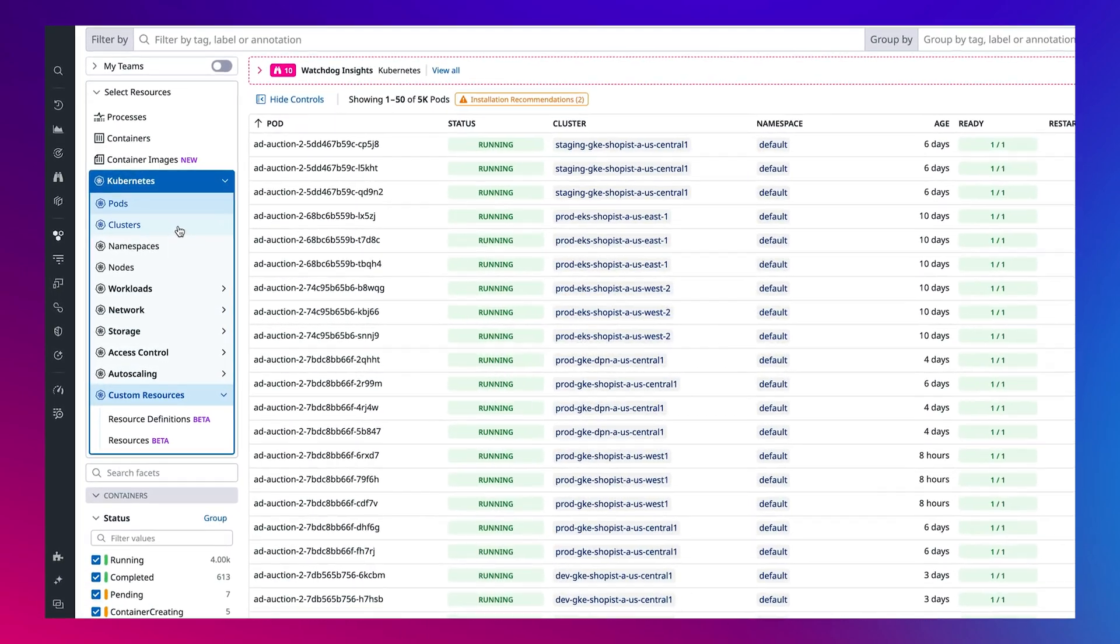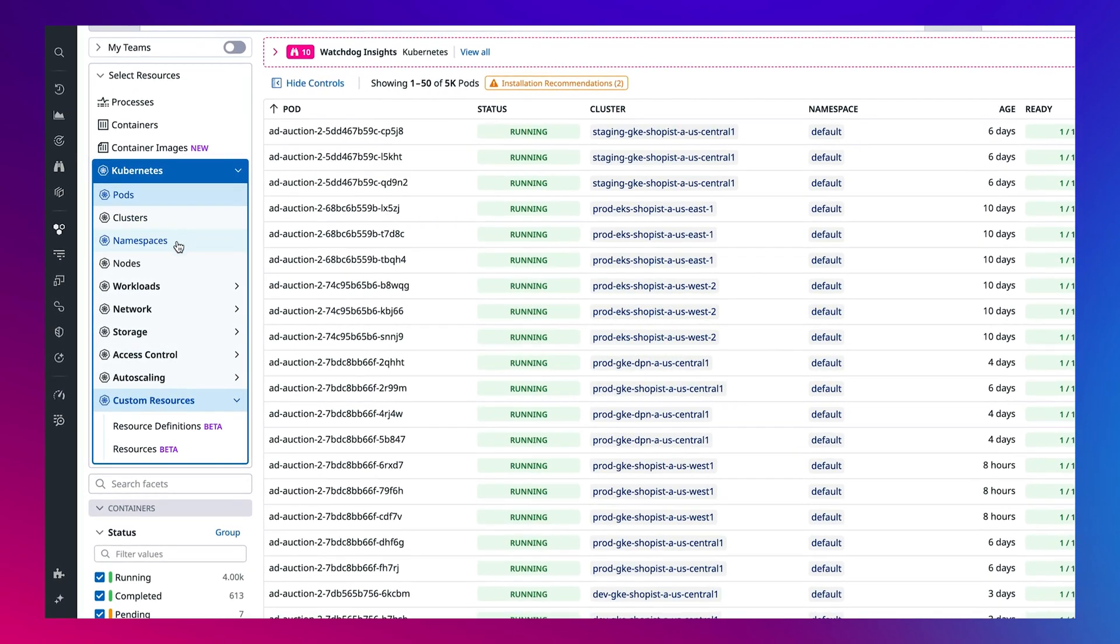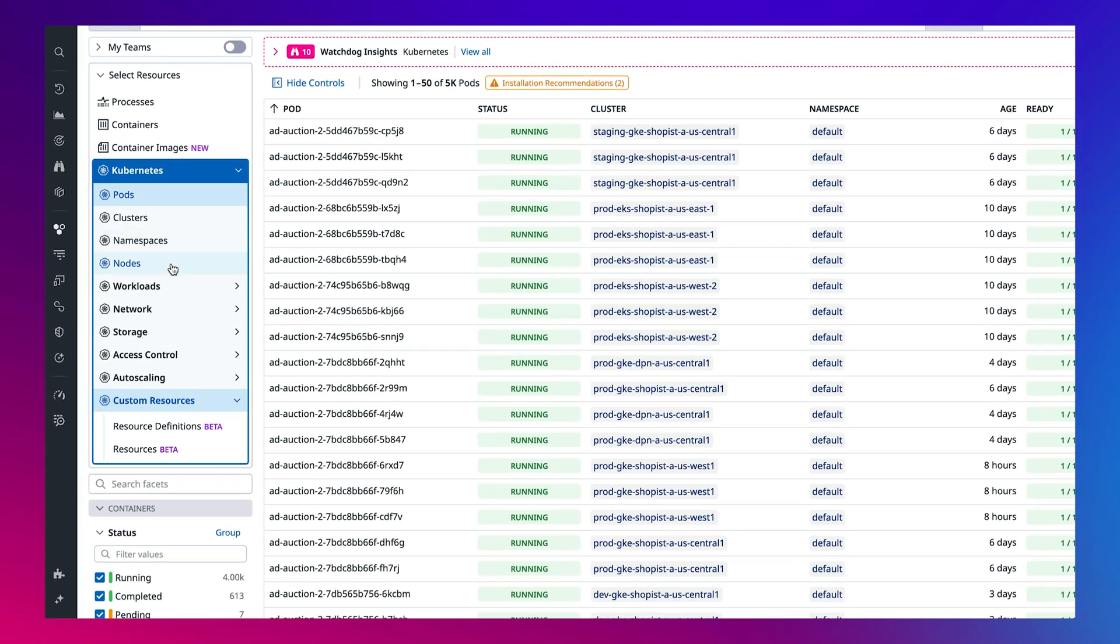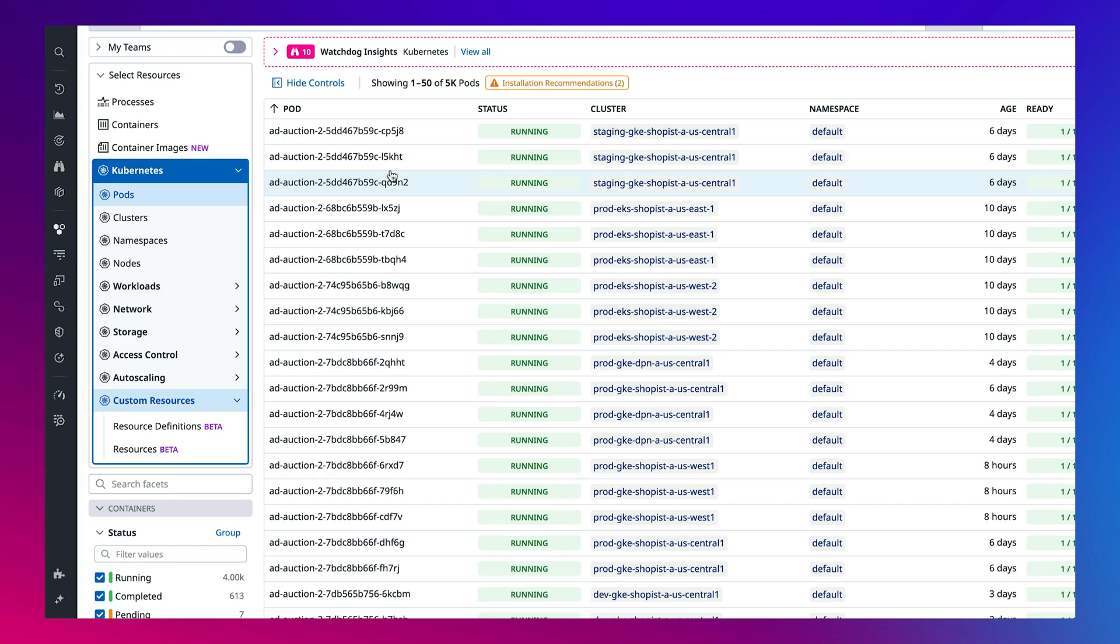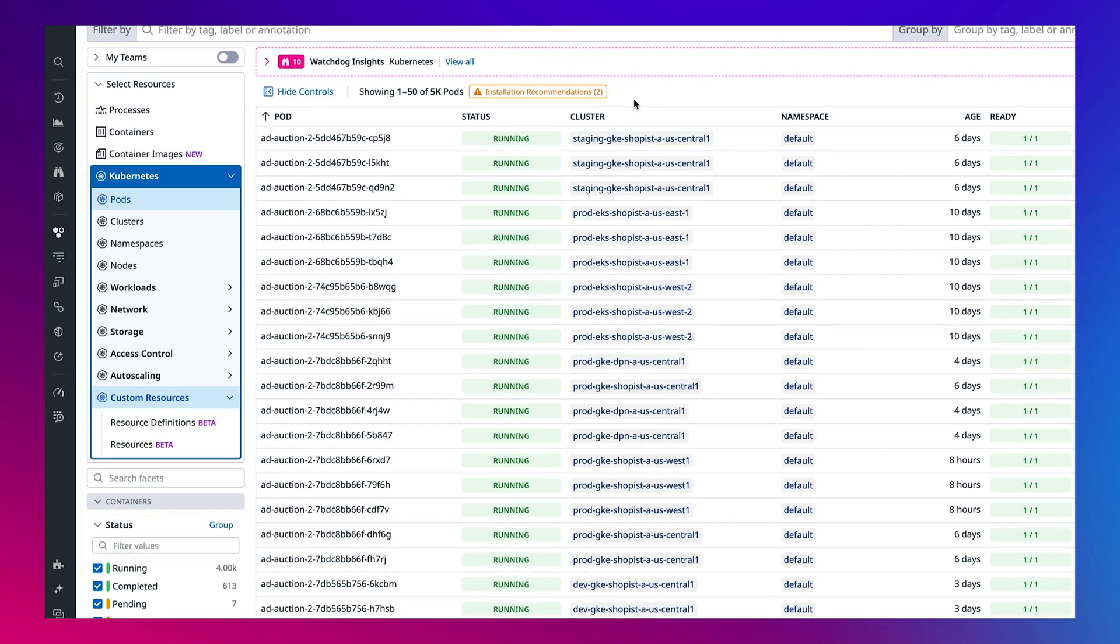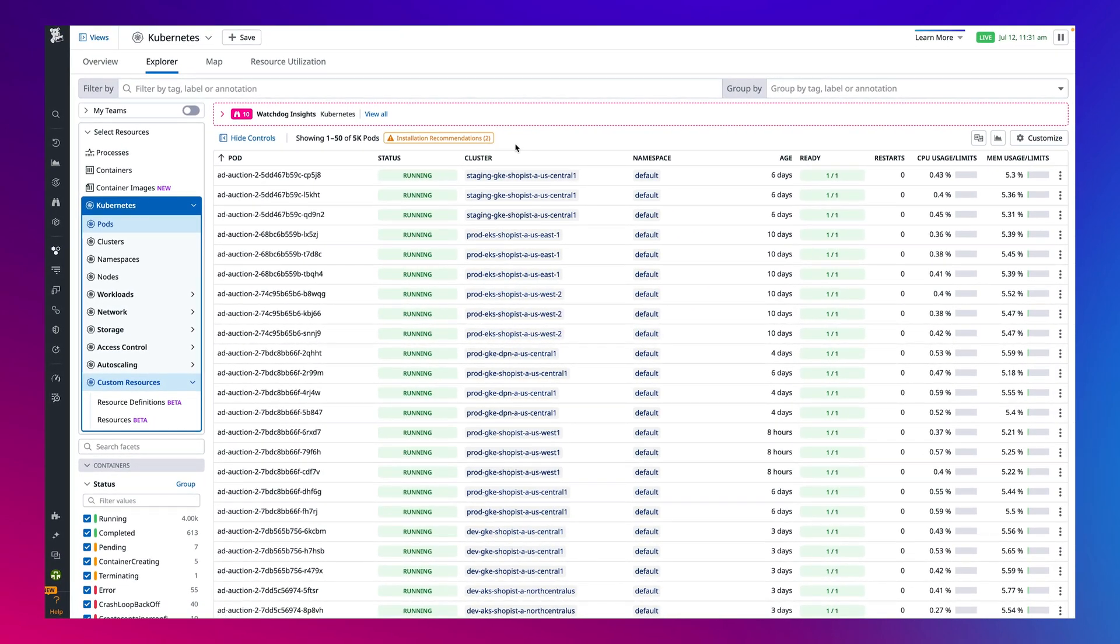You'll see here we include Kubernetes resources such as pods, clusters, nodes, as well as any other resource groups like workloads, network, and storage right here, making it easy for you to filter and drill down into resources that you care about the most.